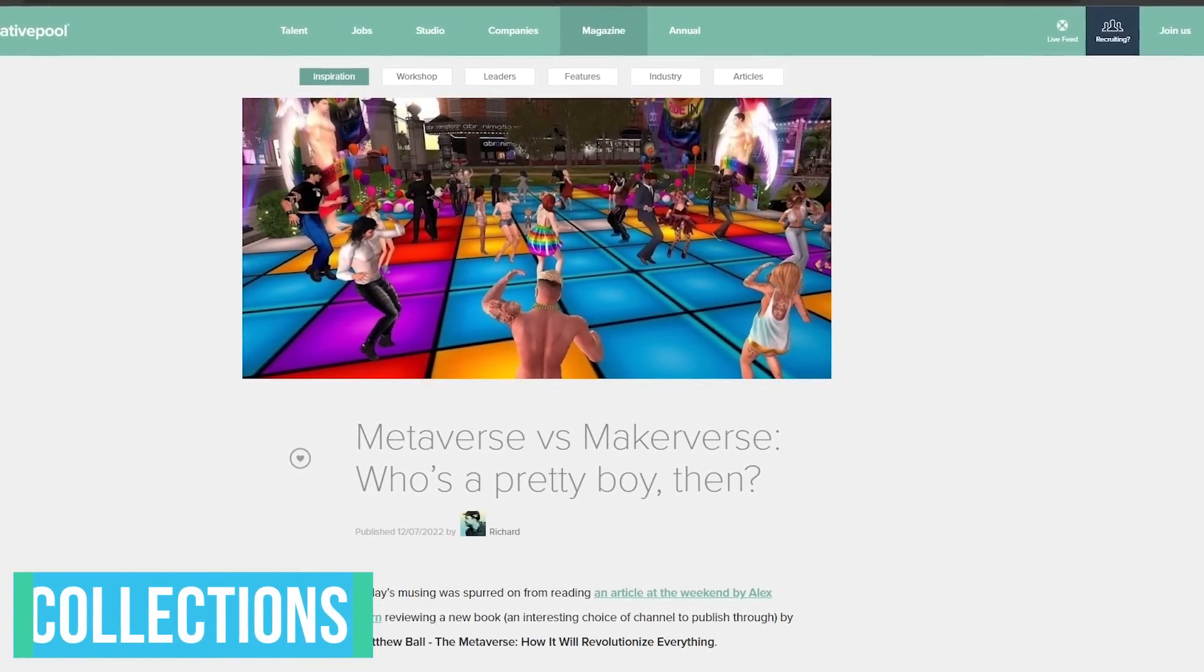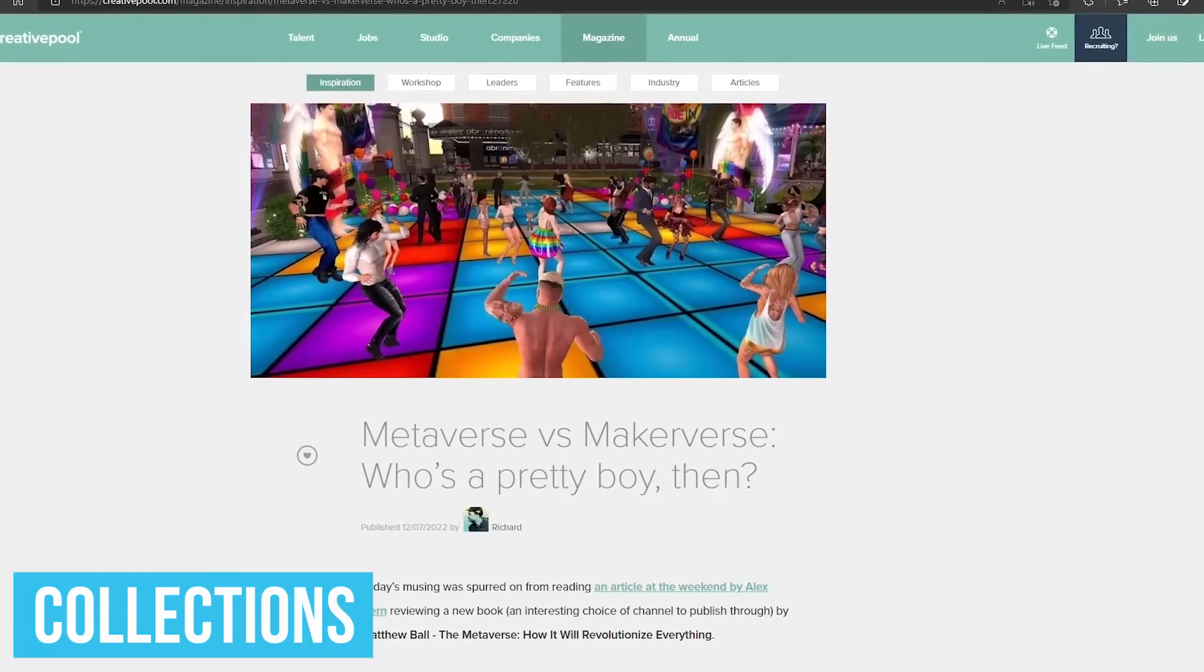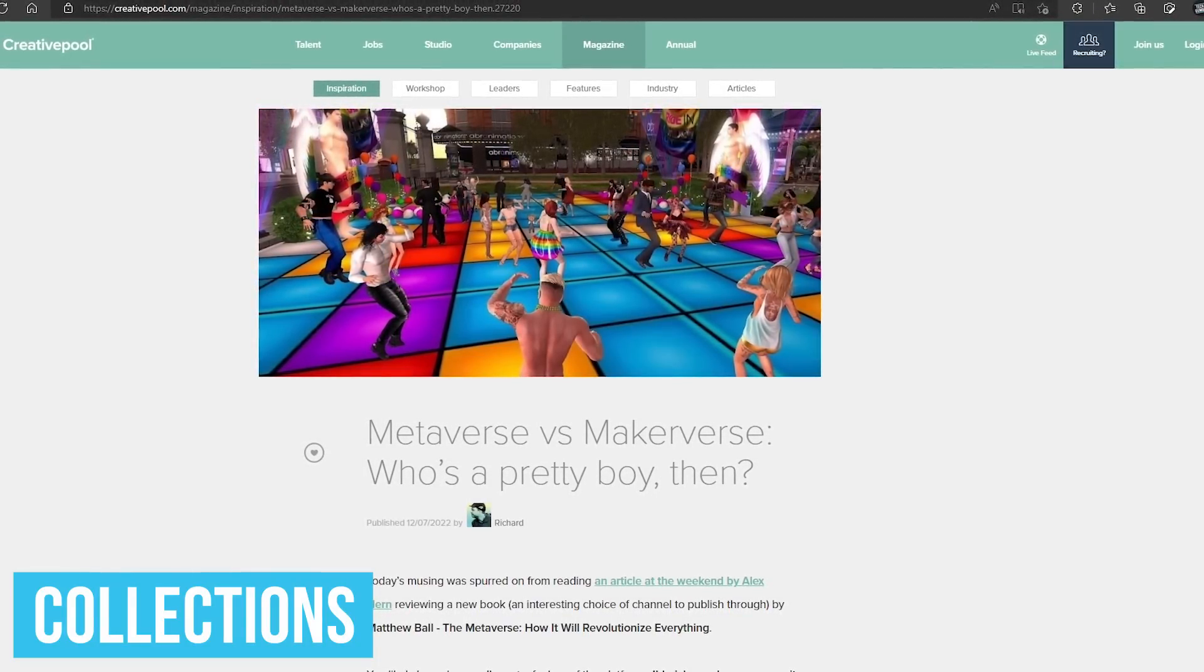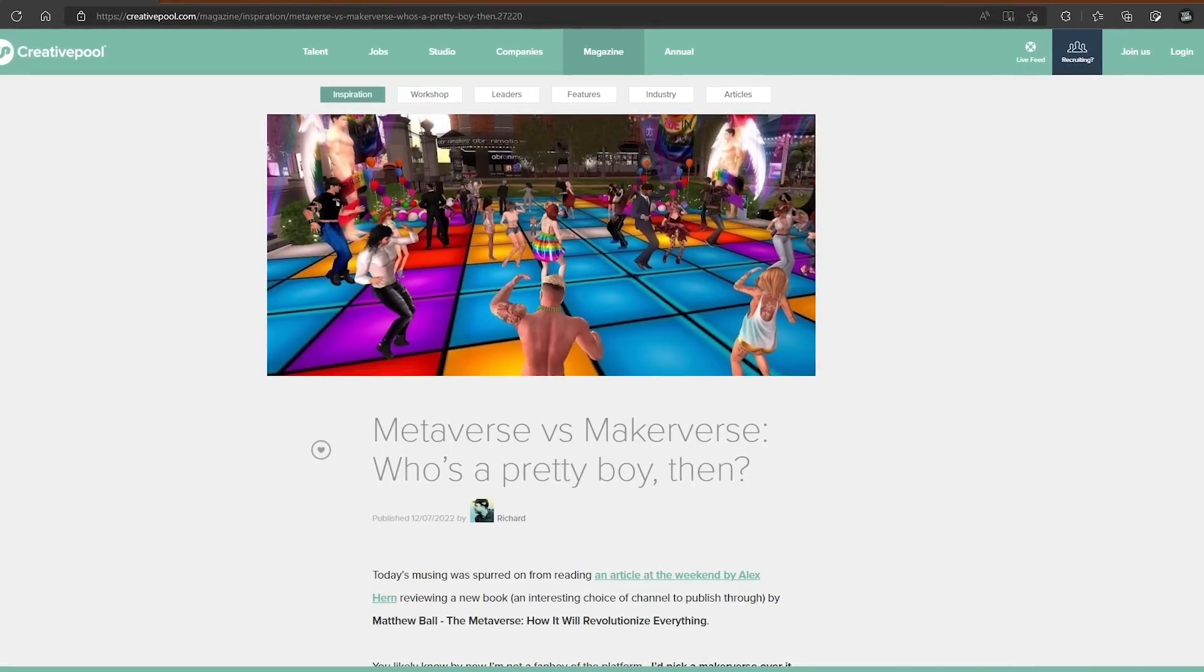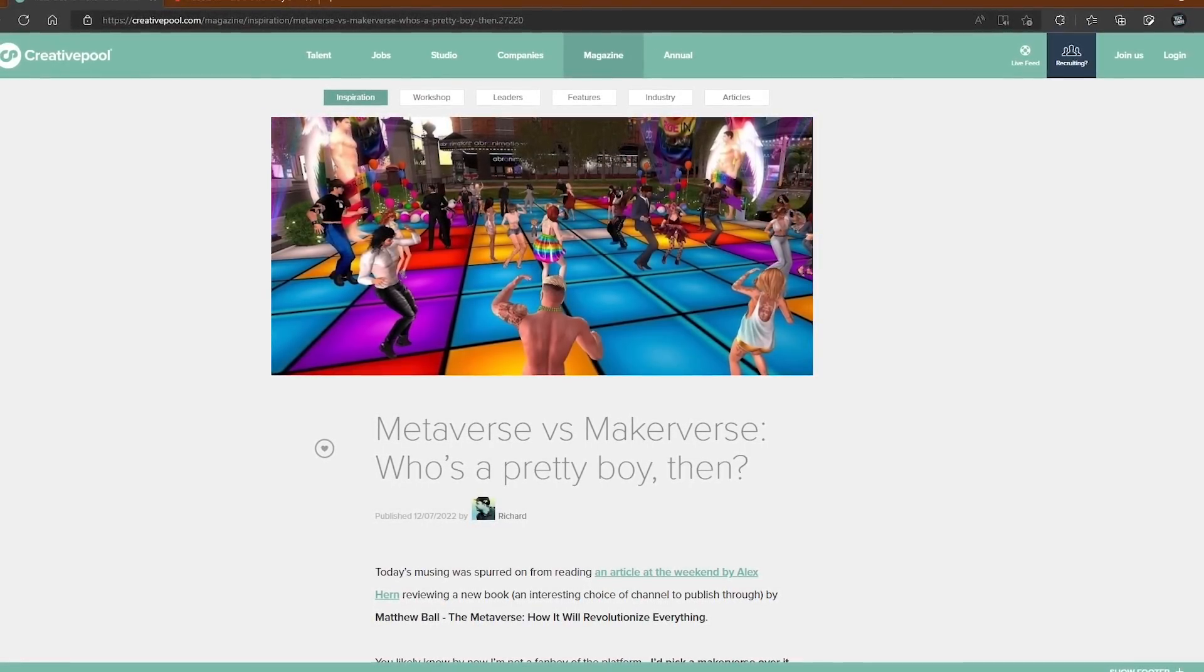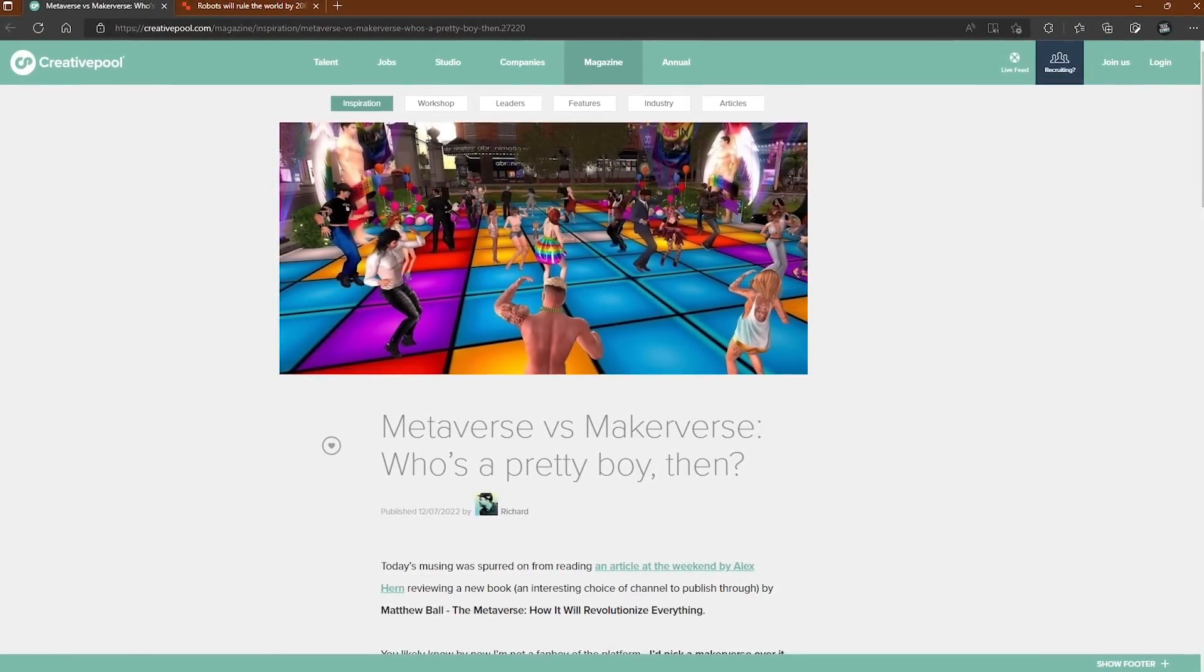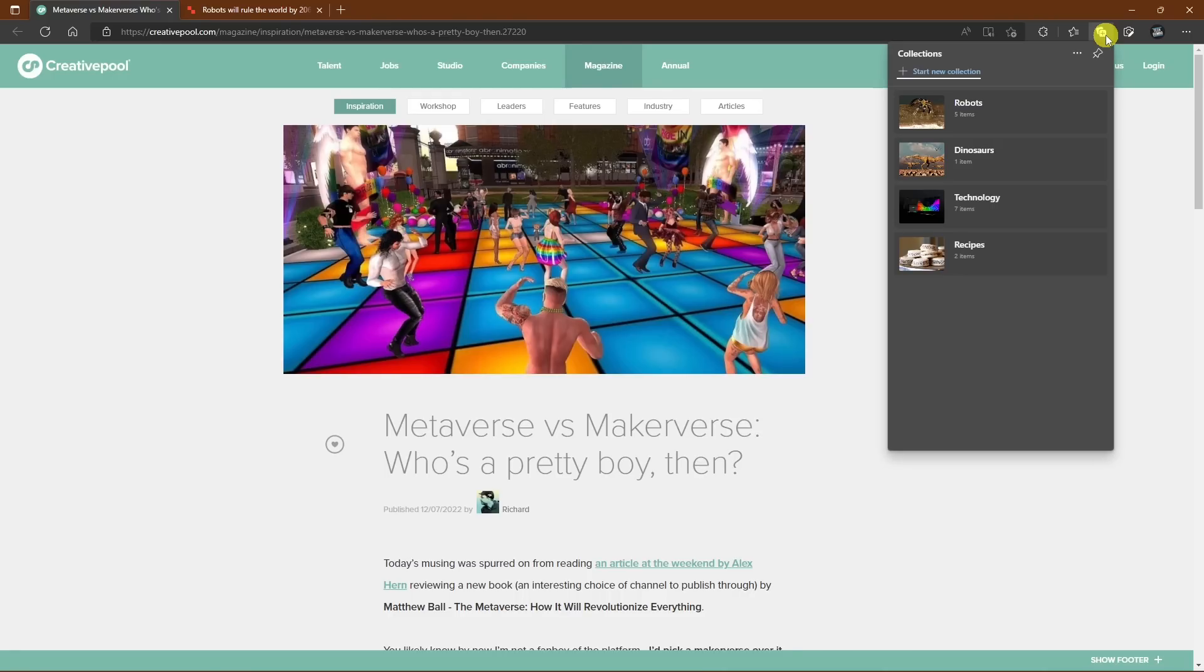Edge has a cool feature called Collections that comes in handy when doing research online to save information gathered from the internet into groups. In other words, it's a more advanced bookmarking tool. To access Collections, go to the toolbar at the top and click the Collections icon. To add a new group, select Start New Collection.